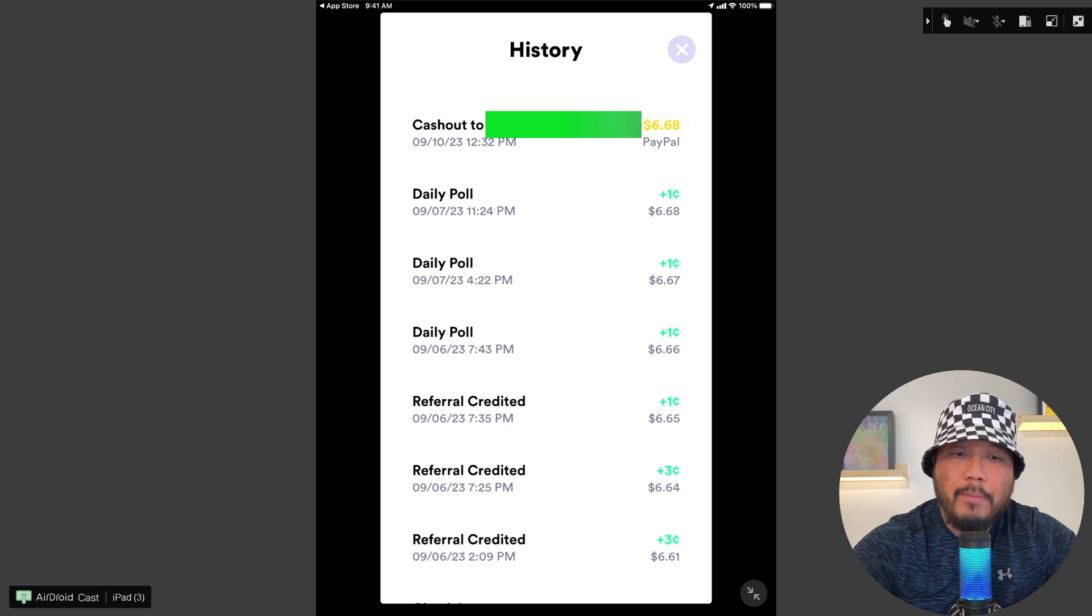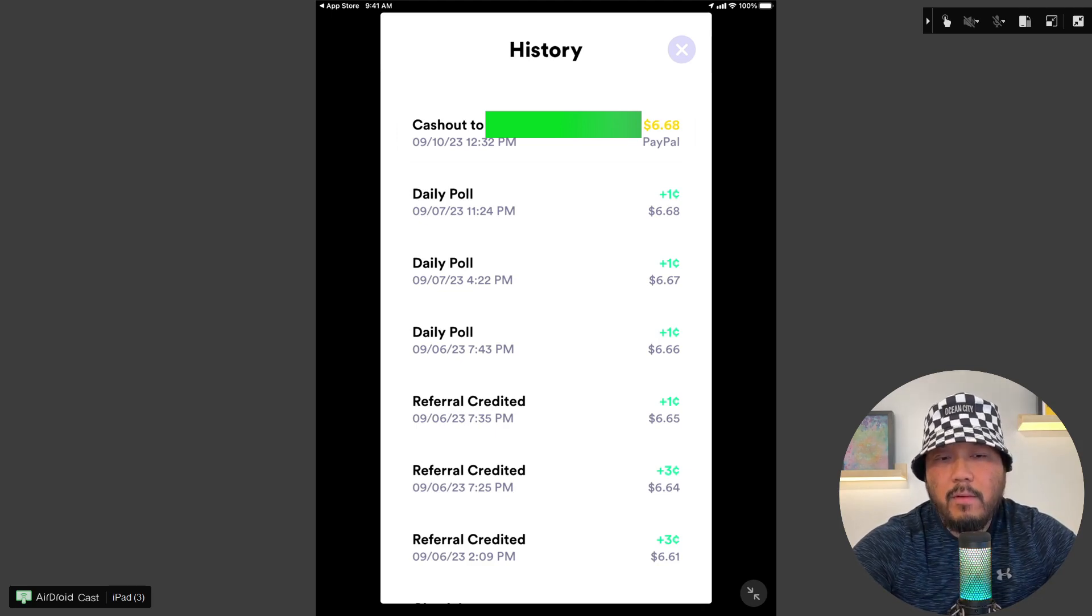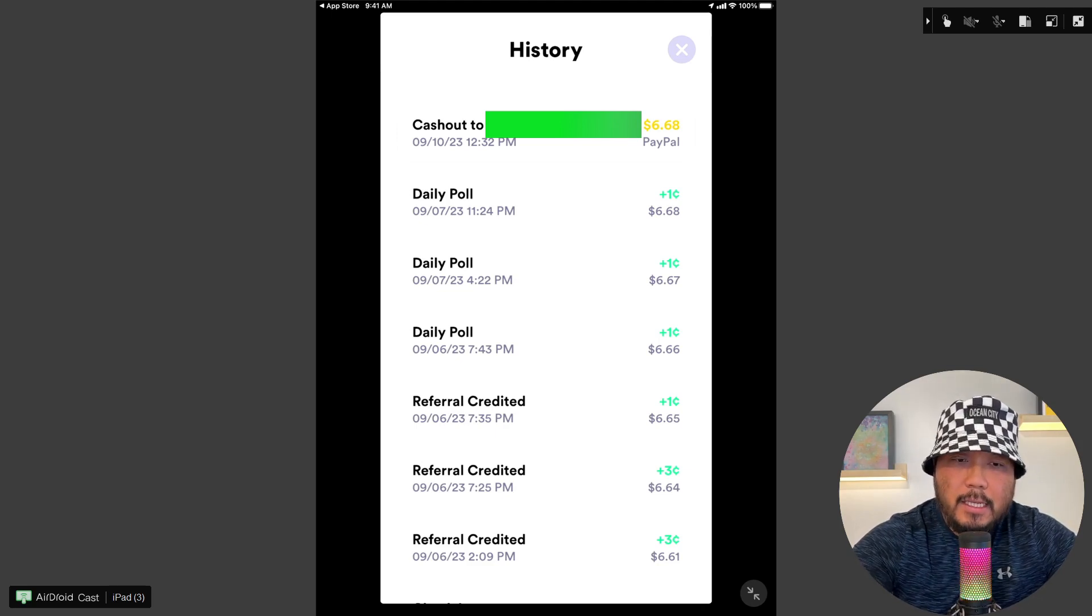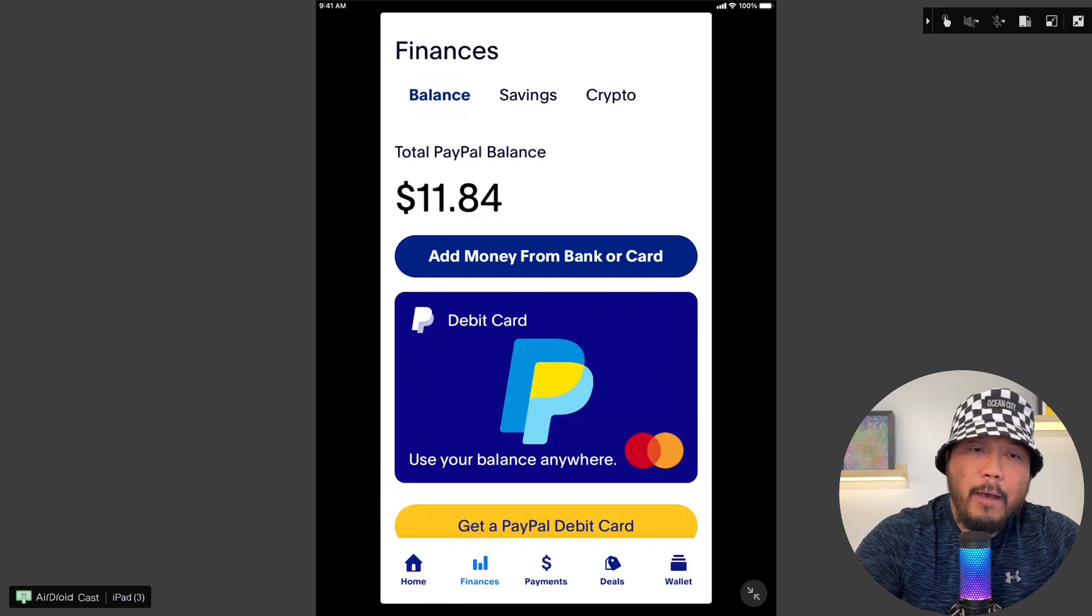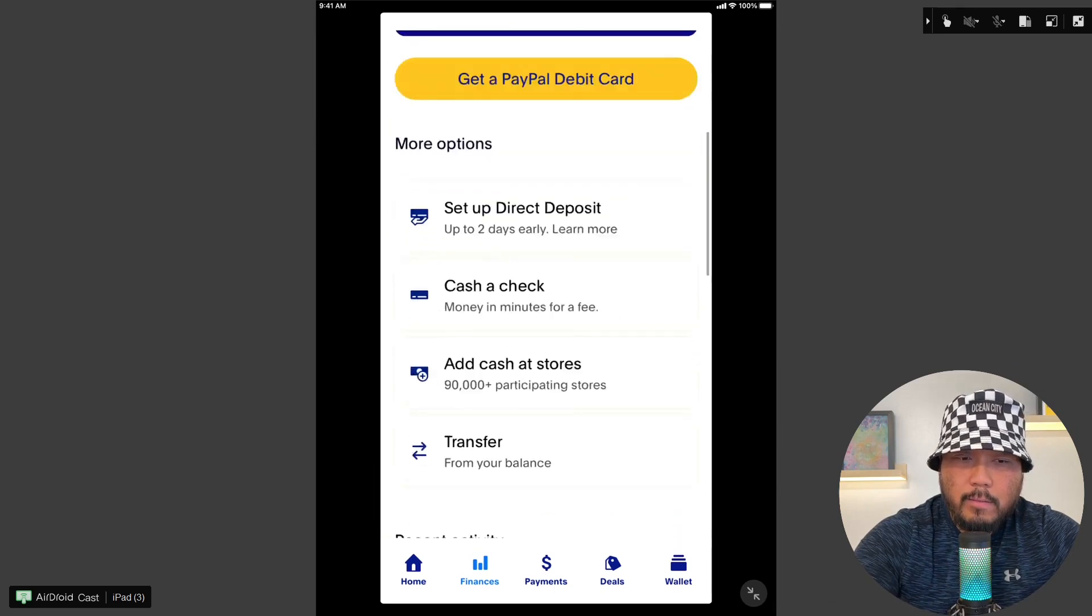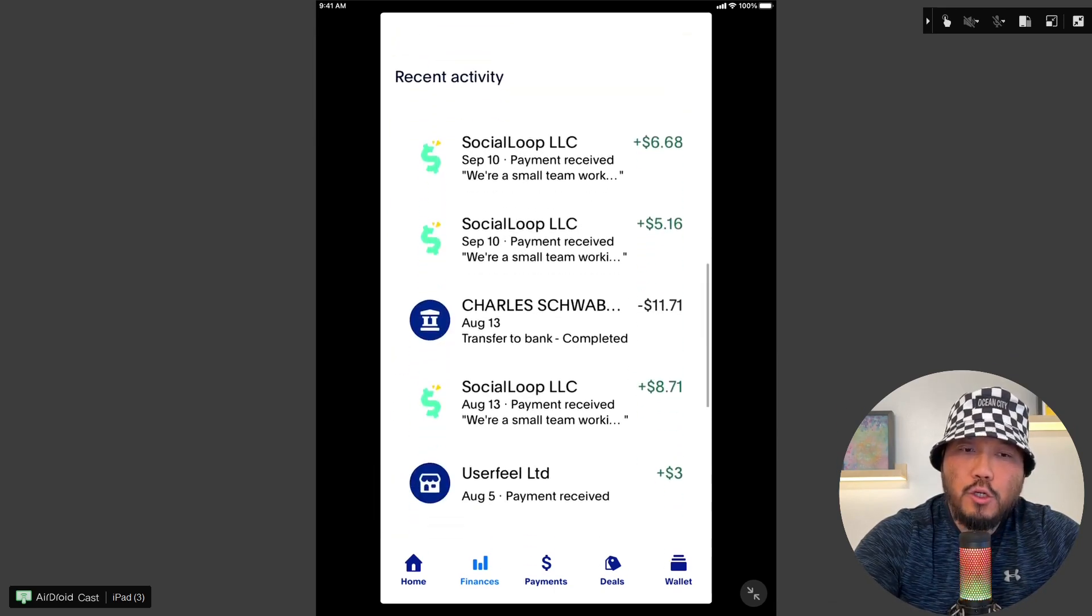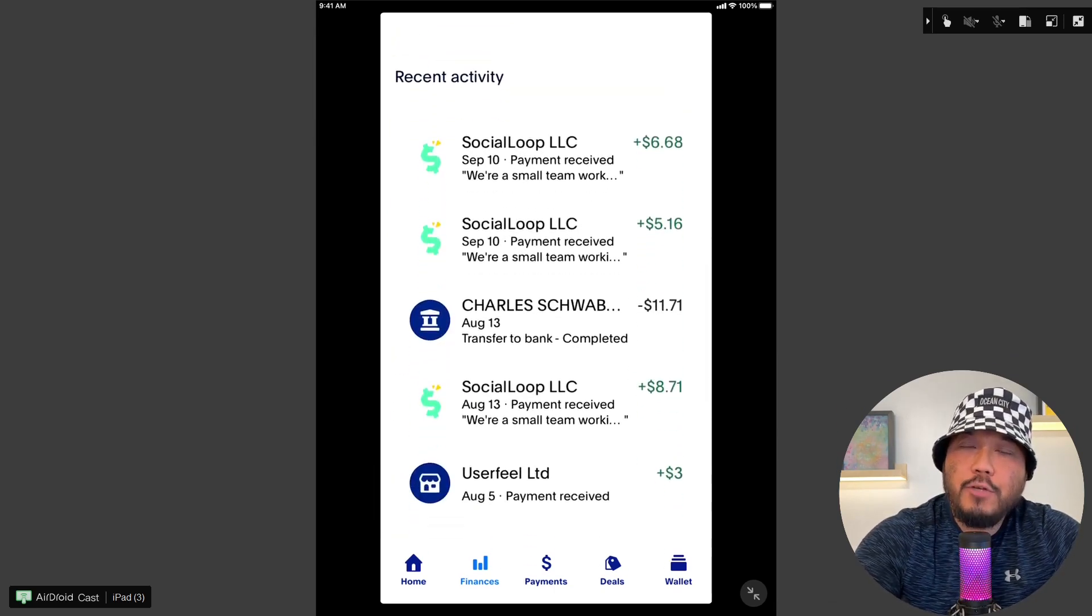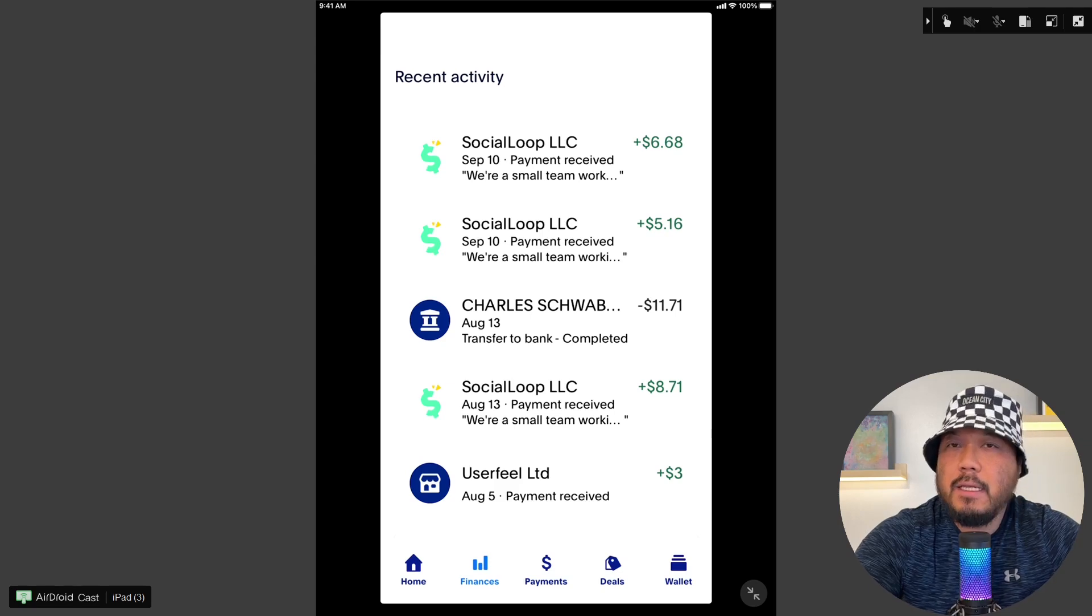Okay, so there is a transaction now for cash out sent to my PayPal email address on September 10th, $6.68. Let's check my PayPal balance. I currently have $11.84 and Social Loop LLC transferred me $6.68.